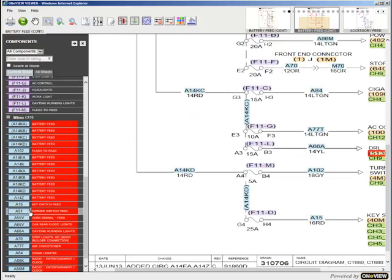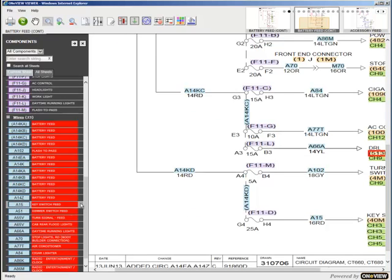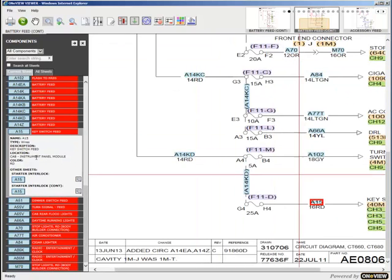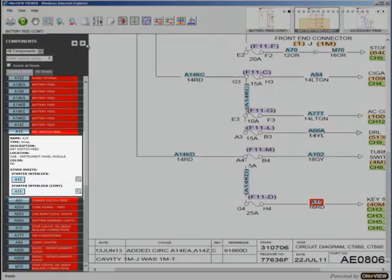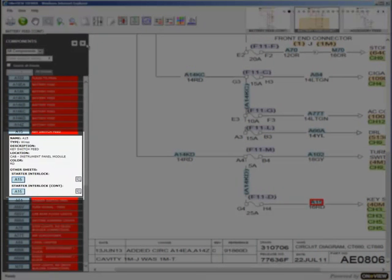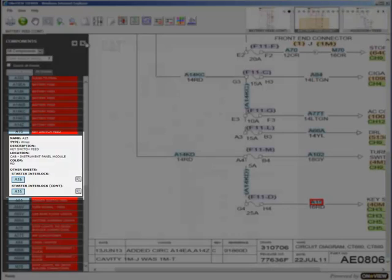Click on the highlighted square to display additional data. The component's information, associated components, where it may appear on other sheets, or if it is linked to additional information, will be displayed here in the component information box.